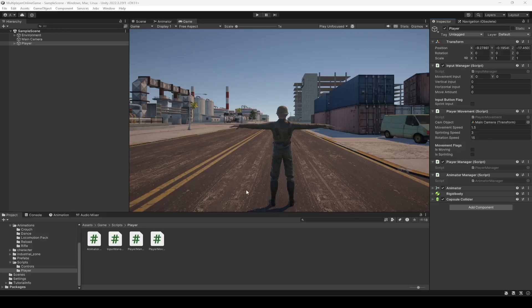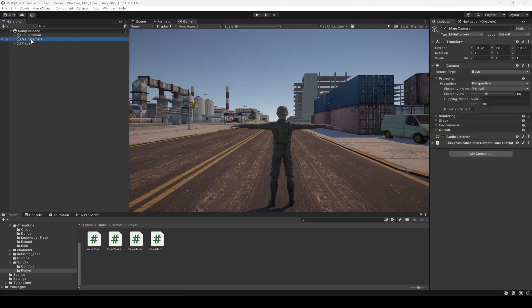Hello guys and welcome back. Before working any further on the player controller, we're going to work on our camera because right now the camera is not following the player and it looks really messed up. So what we're going to do now is work on our camera controller.